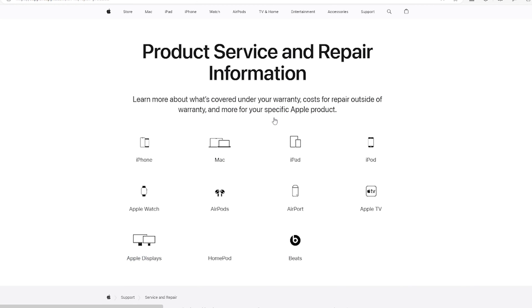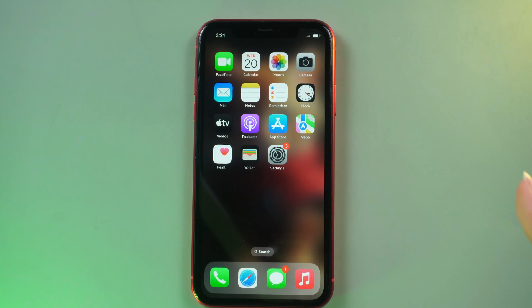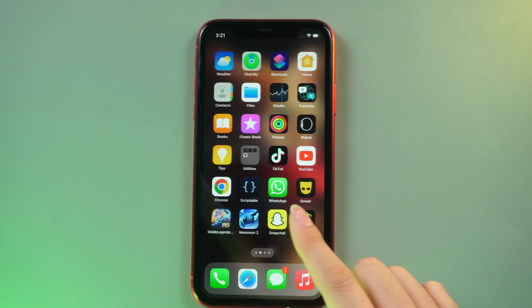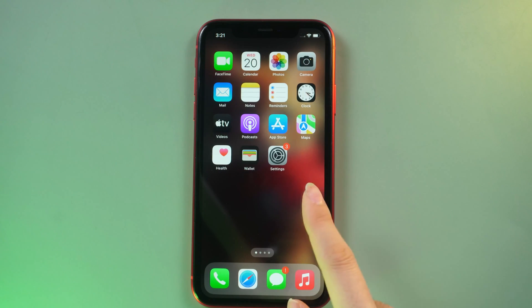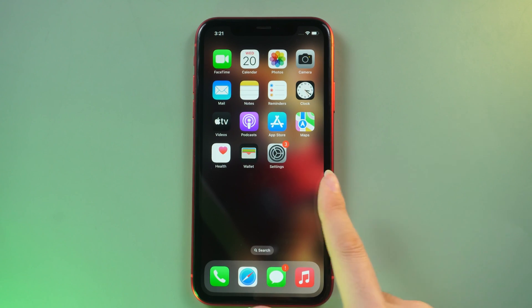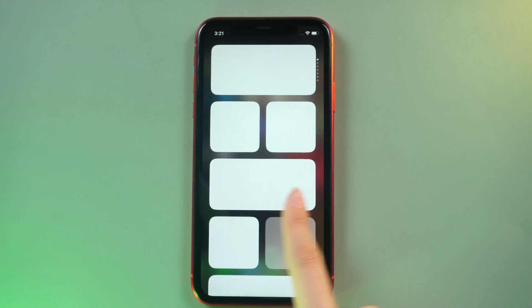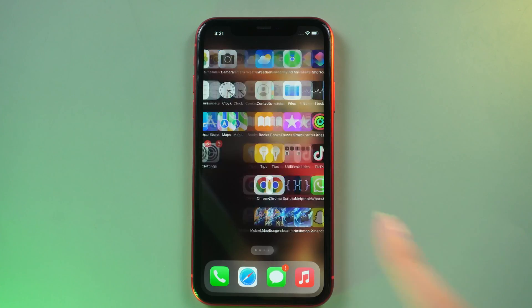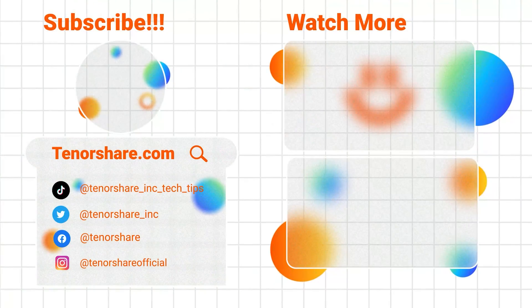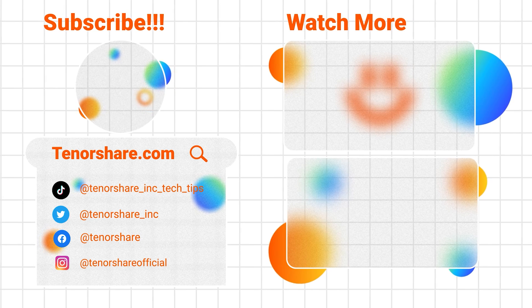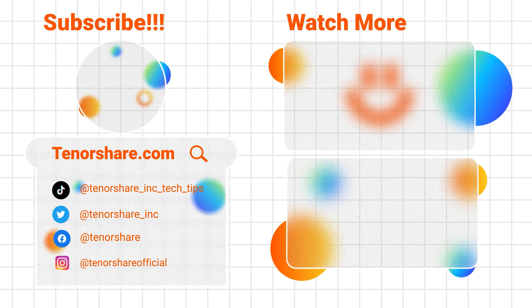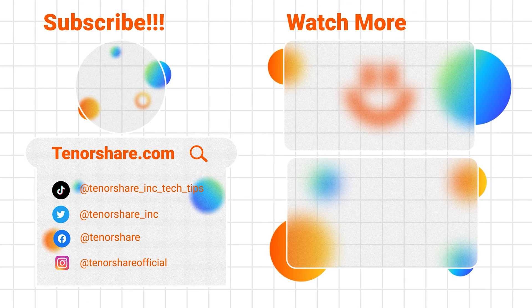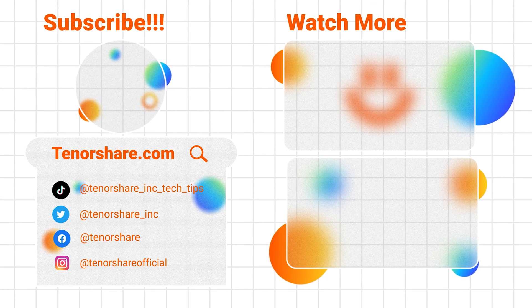That's it for today's troubleshooting guide. We hope these steps help in resolving the touchscreen issues on your iPhone 11. If you found this information useful, give us a thumbs up and don't forget to subscribe for more tech tips. If you have any questions, drop them in the comments below. Thanks for watching, and until next time, take care.